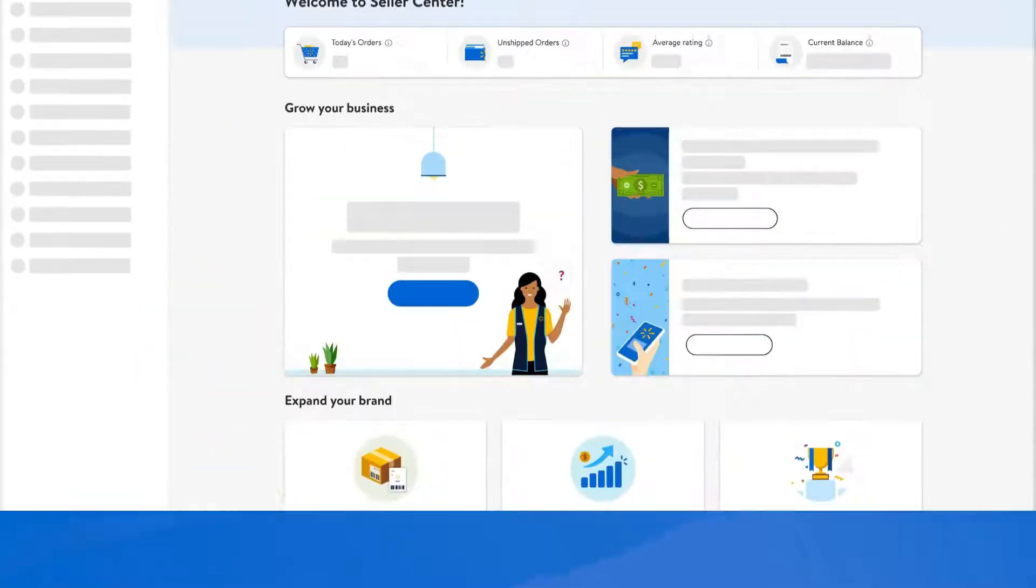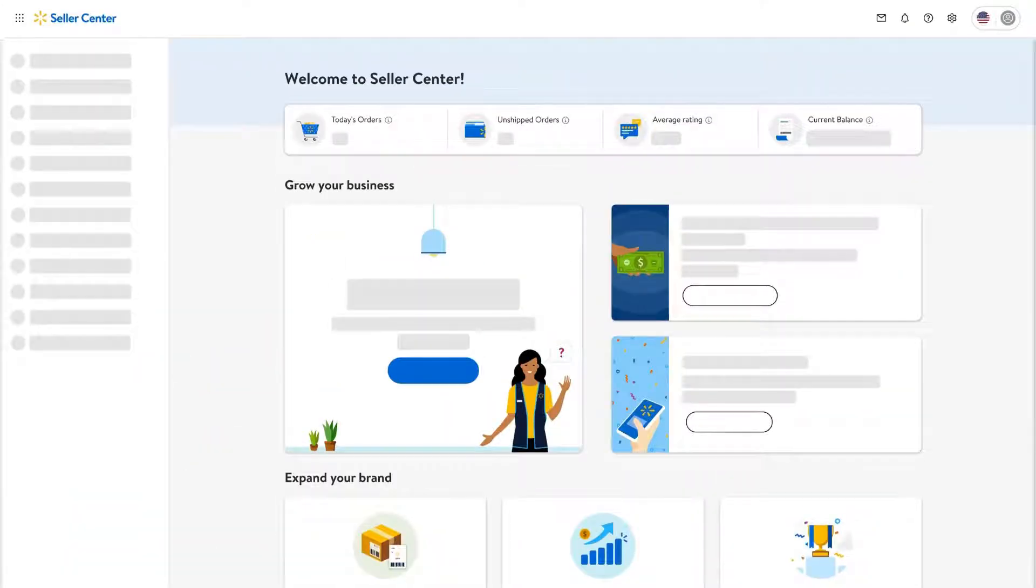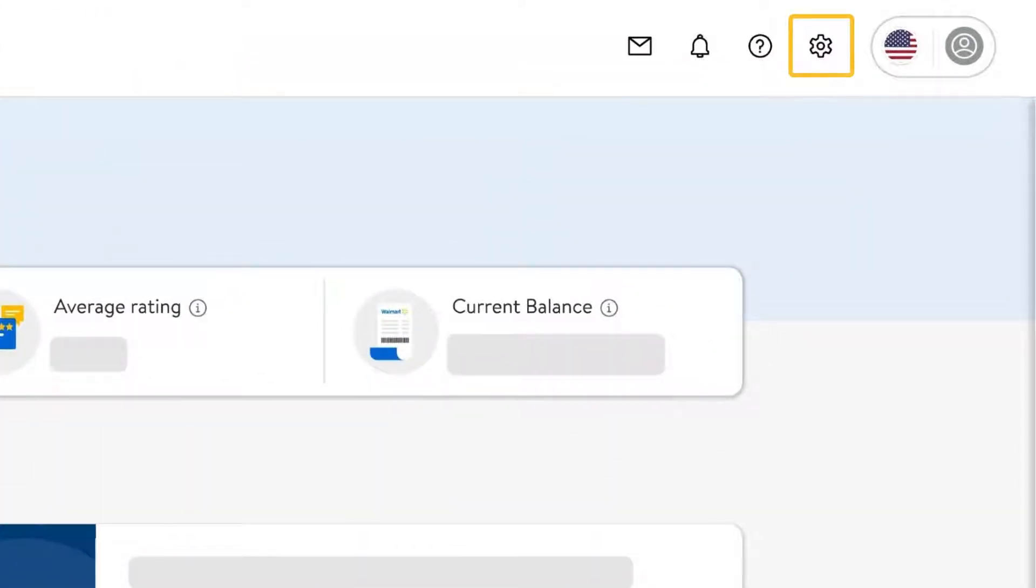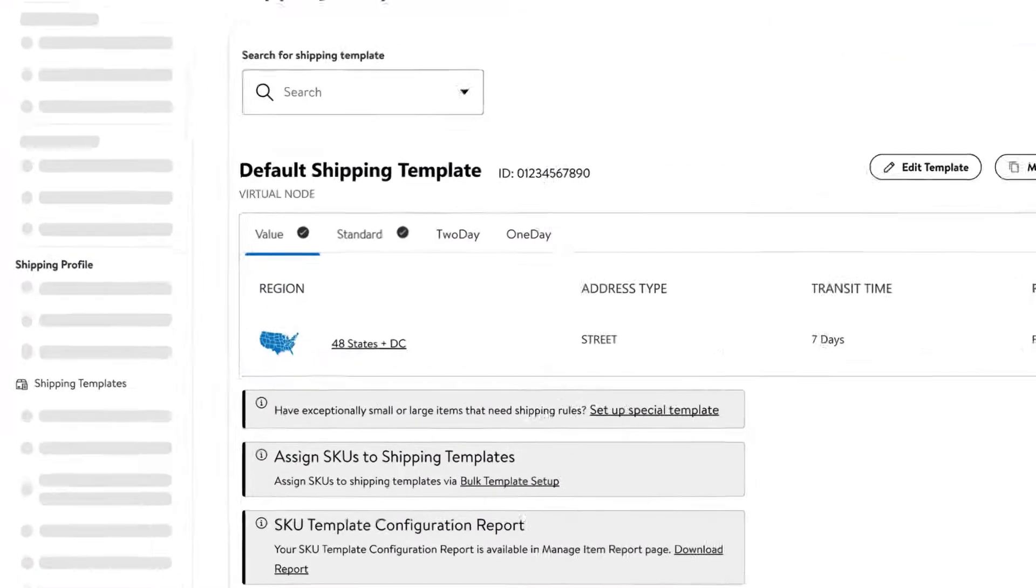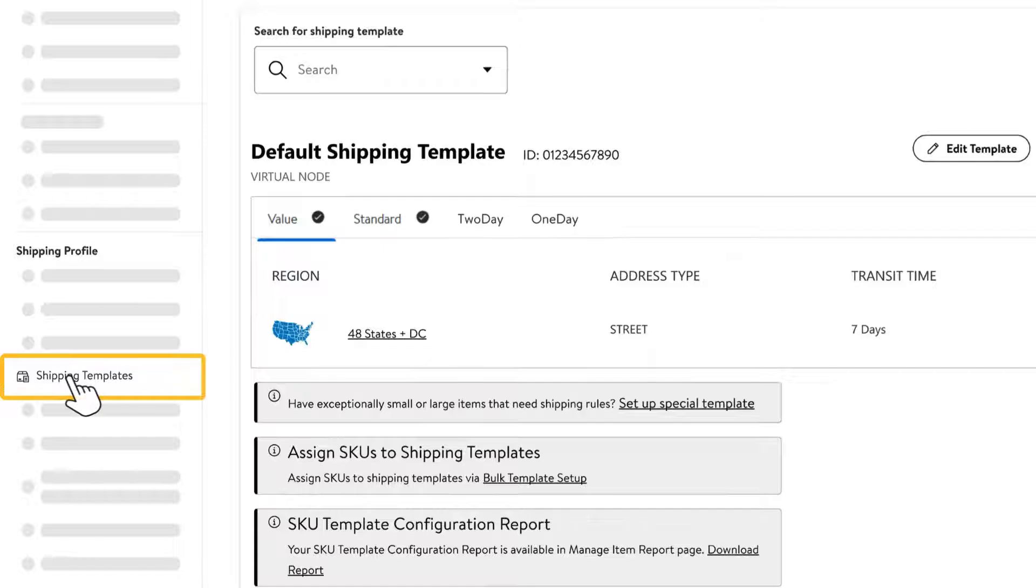To get started with shipping templates in Seller Center, select the gear icon in the top navigation to go to your account settings page. On the account settings page, select shipping templates under the shipping profile heading.